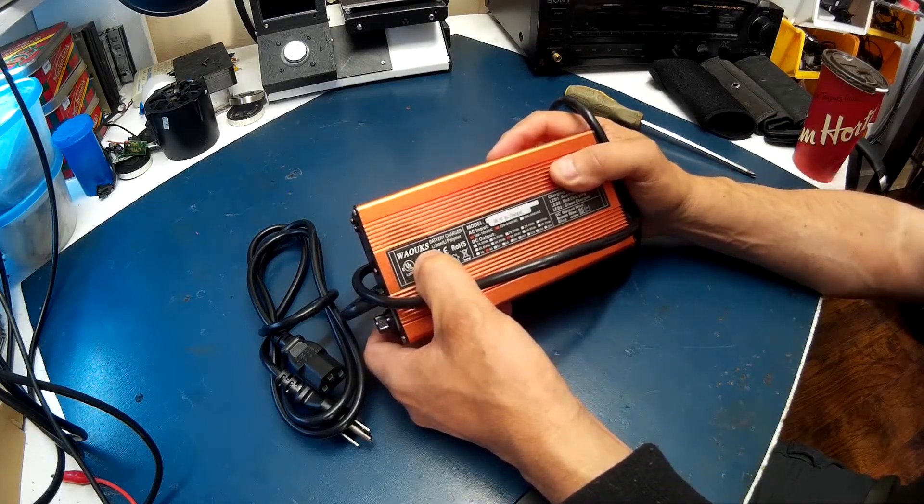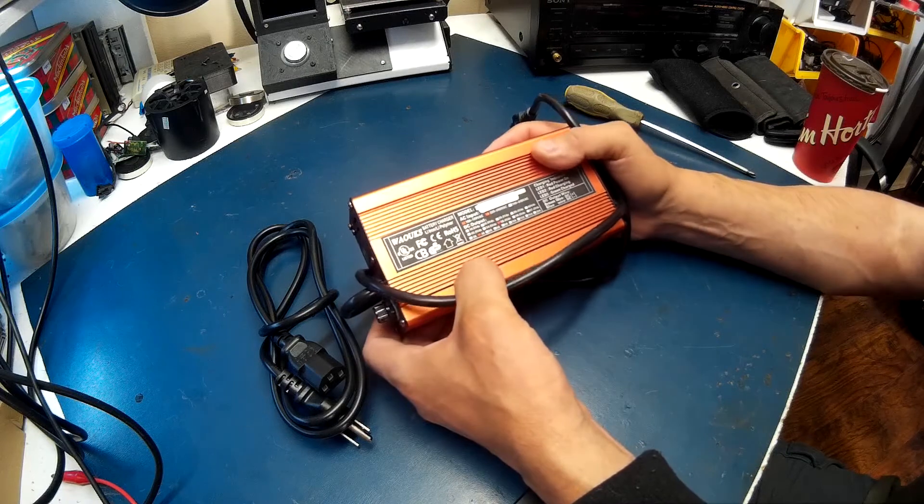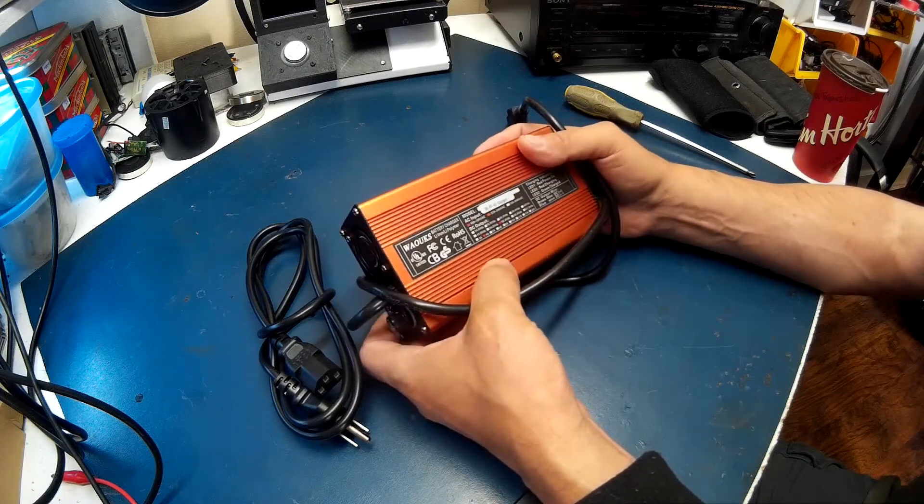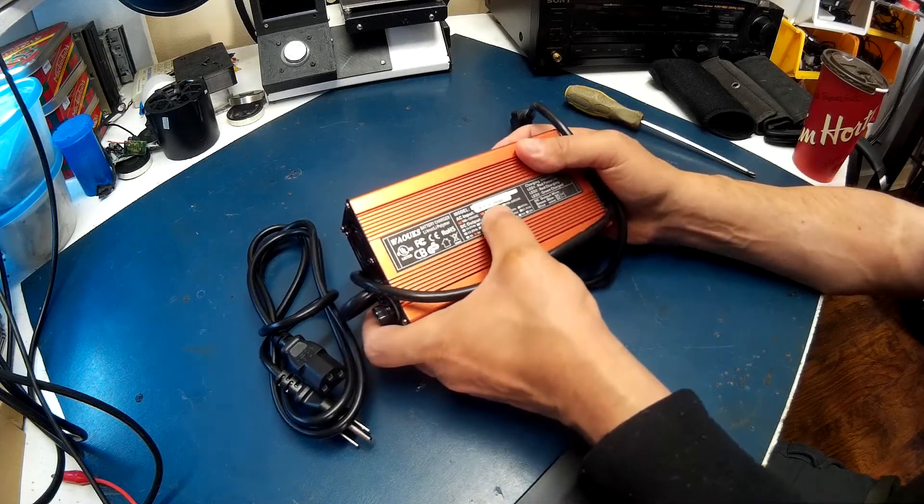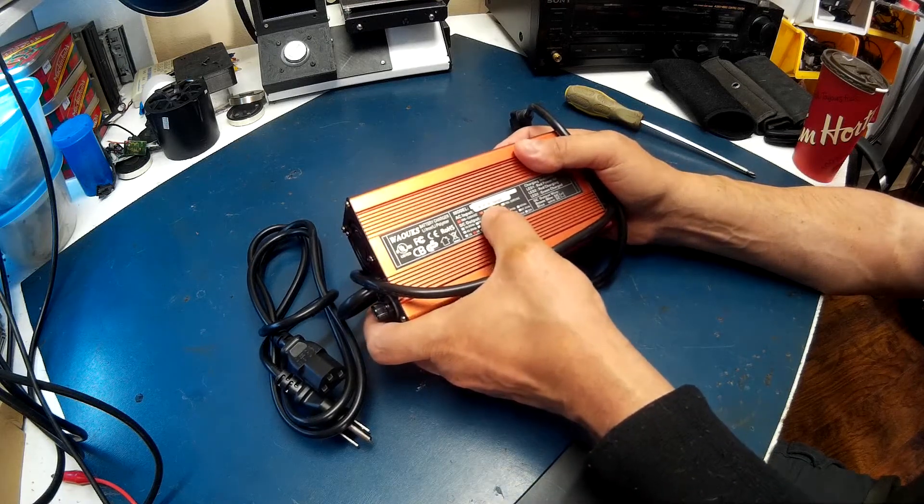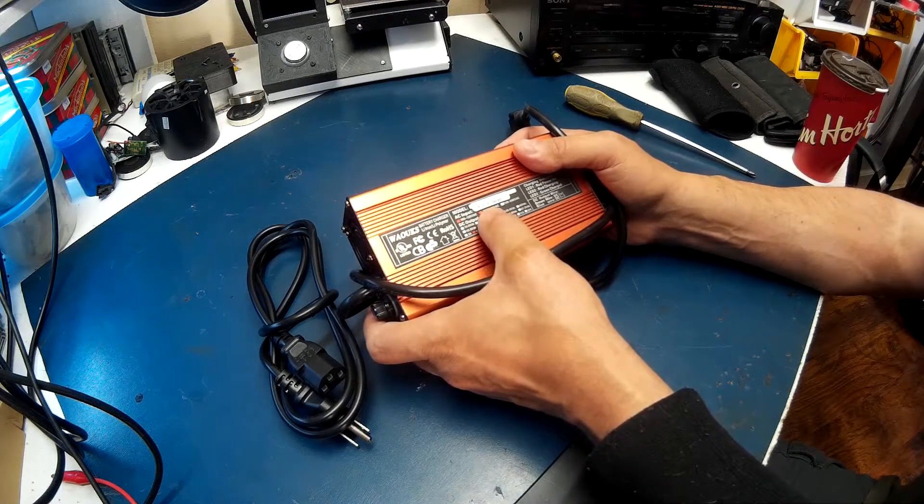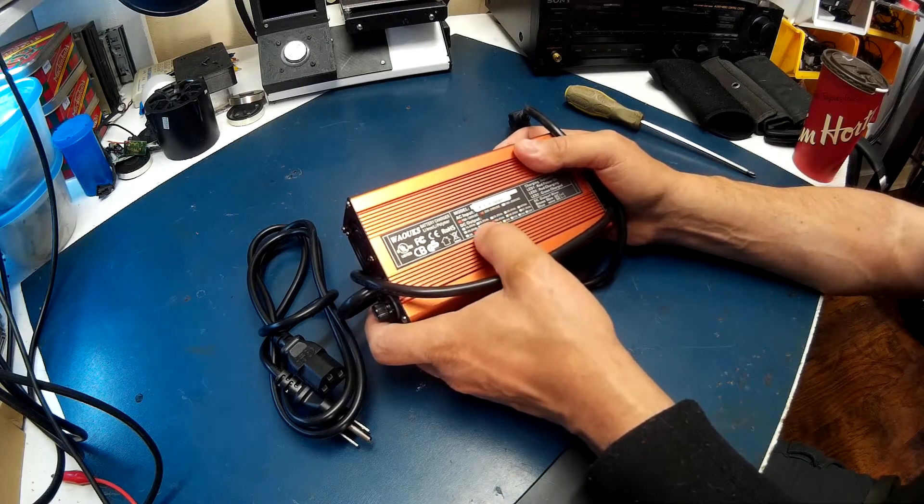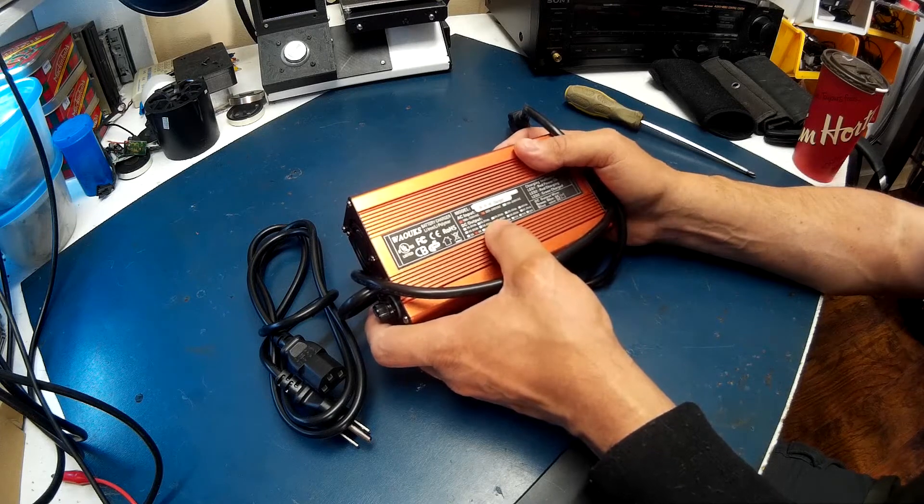This is a 4 amp charger at 58.4 volts, 16S.